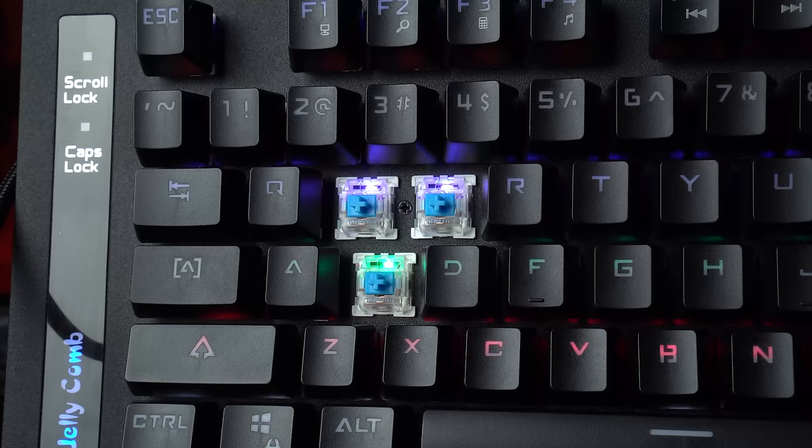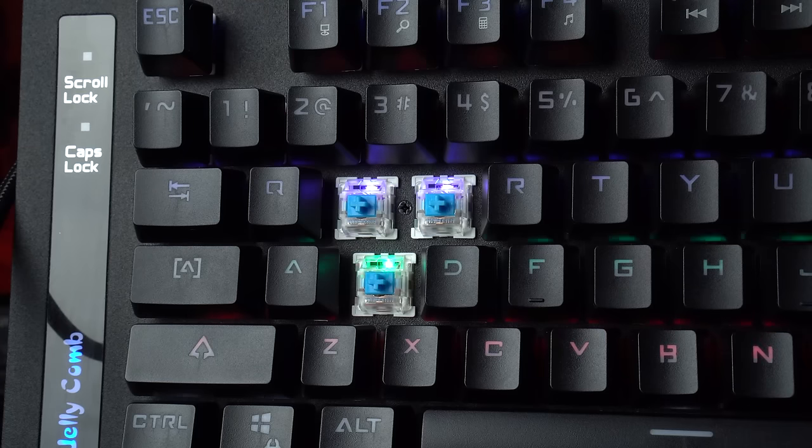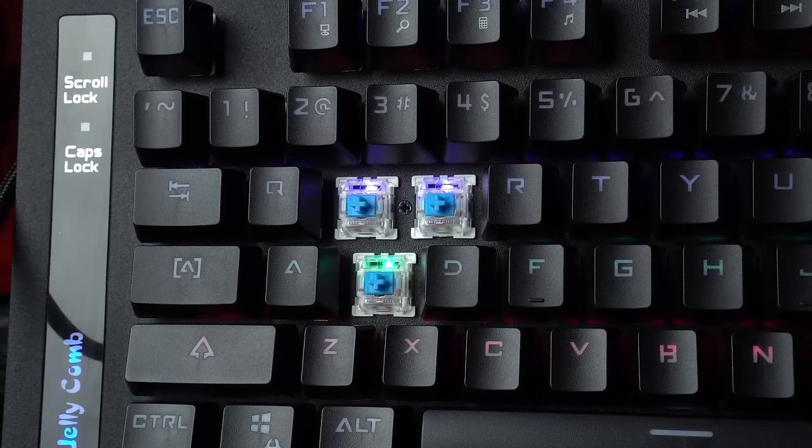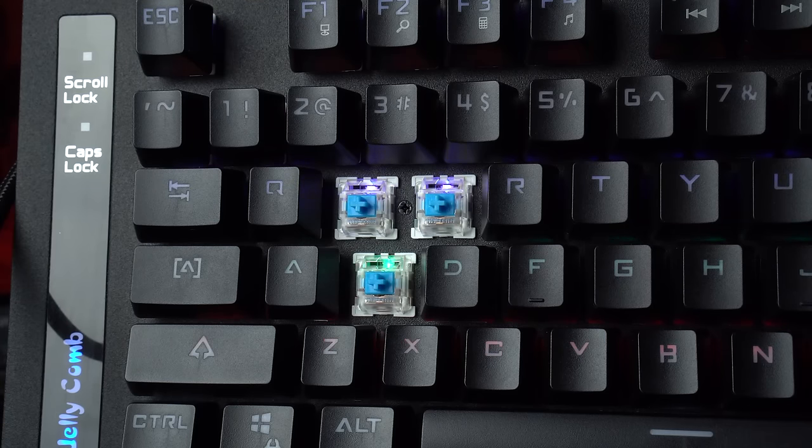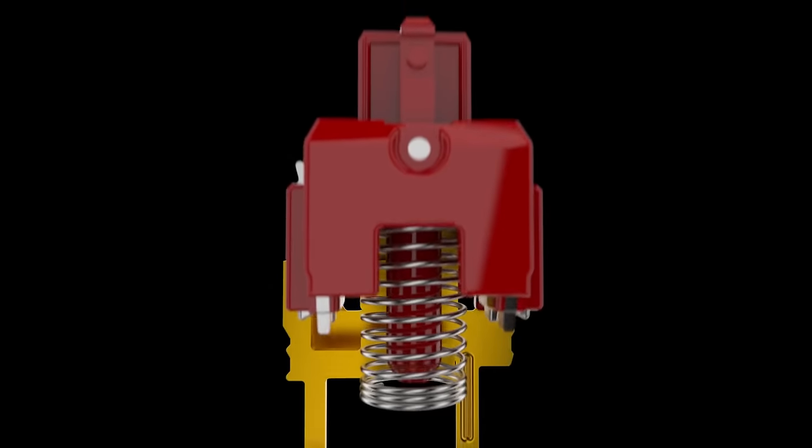And with that said and done, let's get right into the video. Mechanical switches used to be a product exclusively made by the Cherry Corporation. And where there is exclusivity, there is high prices.